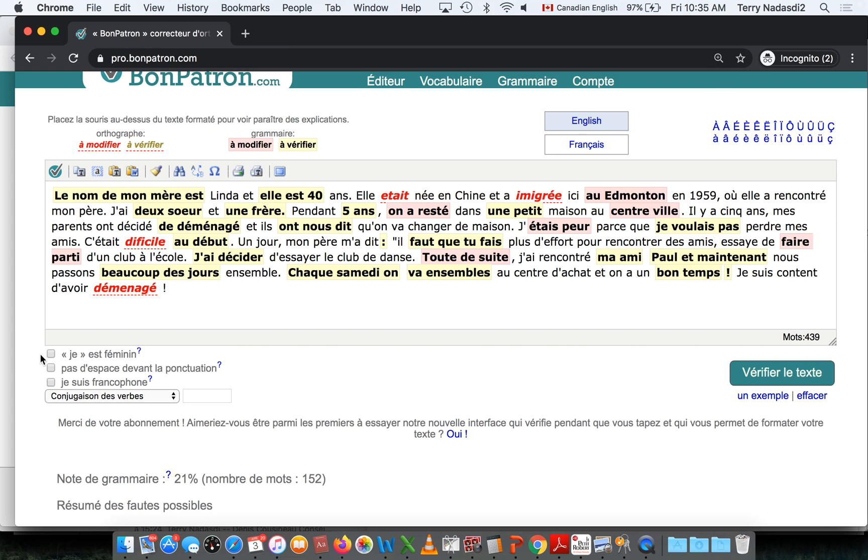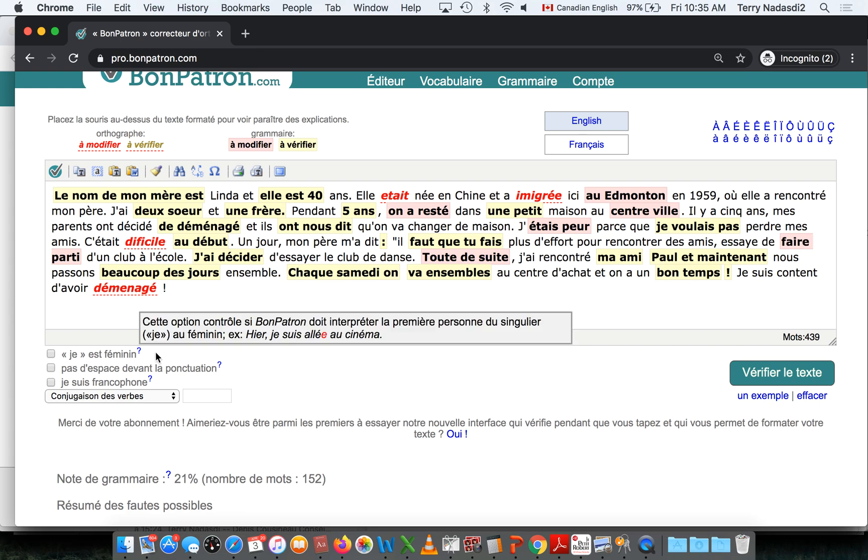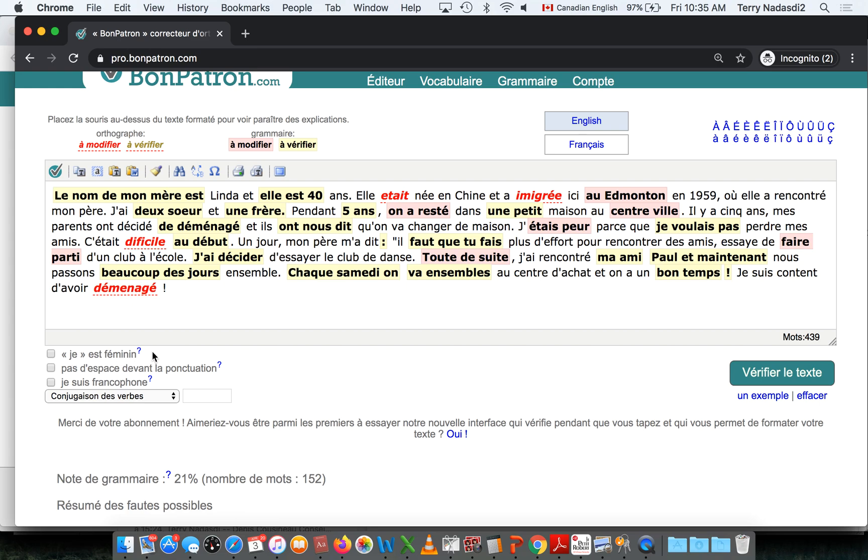There are a couple of boxes down here where you can indicate whether 'je' is feminine, so whether you need adjective agreement with the feminine form.